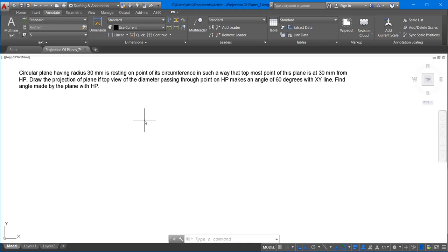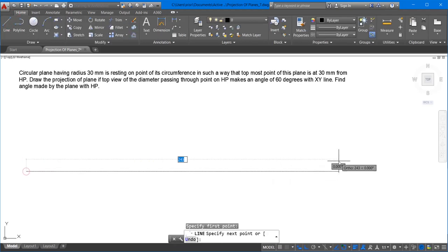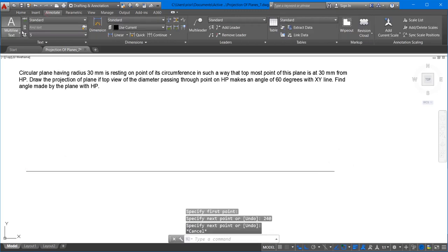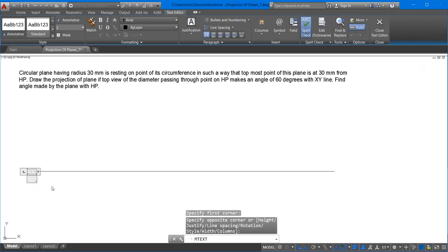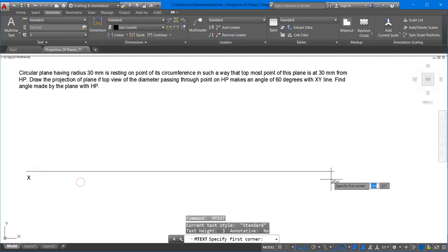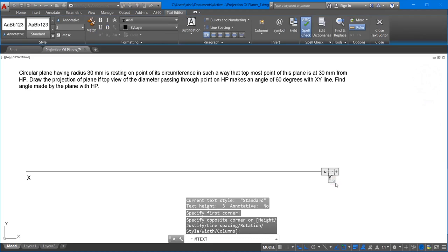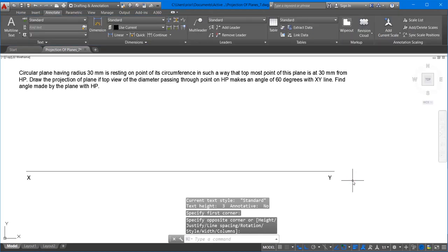We have to find the angle made by the plane with respect to HP. With 30mm radius, the diameter is 60mm, multiplied by 3 is 180mm plus a 20mm gap, giving 220mm plus 10mm on both sides — so 240mm is the maximum length within which one should be able to complete this problem. Always estimate how much page size you need before solving.